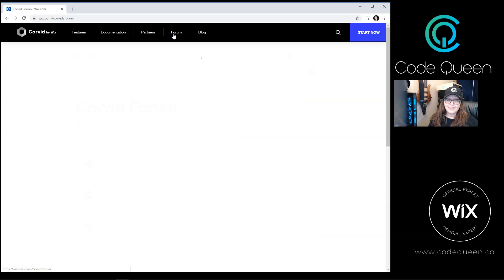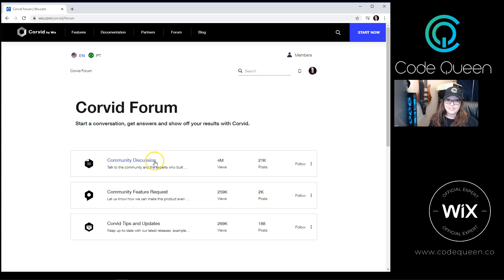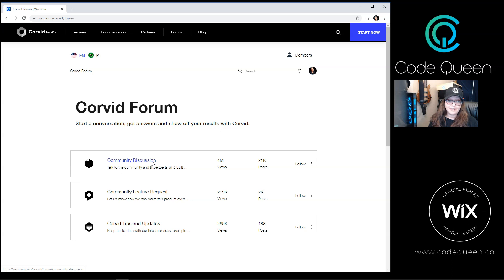Once you're there, there is a community made of thousands and thousands of people. You can post a question, post screenshots of your problem, post screenshots of the code that you've tried, and let the community guide you.